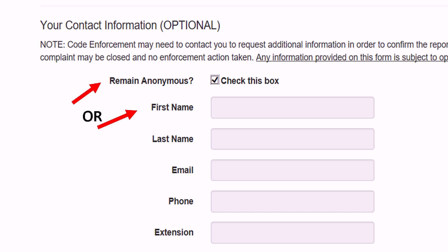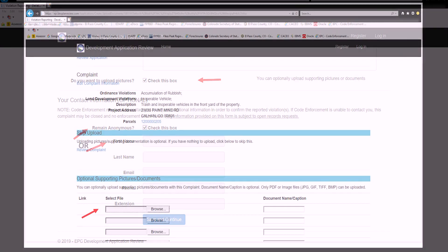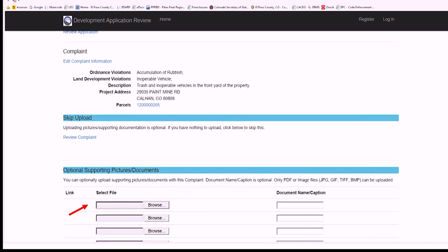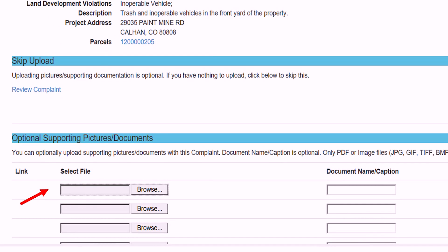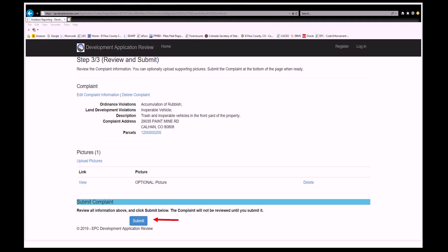Please note that any information provided on the complaint form is subject to the Colorado Open Records Act. Once the property address, violation information, and contact information is entered, click on Save and Continue. The next screen will give citizens the option to upload pictures and review the complaint. If the information on the screen is correct, click on Submit.